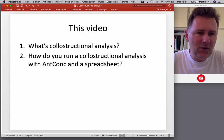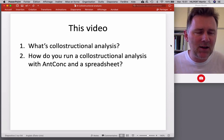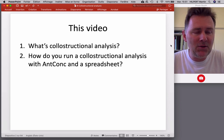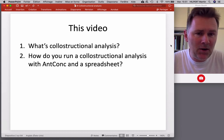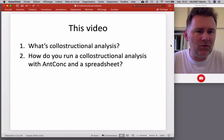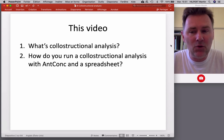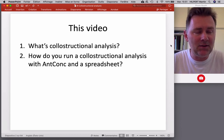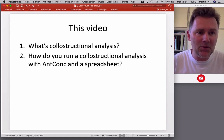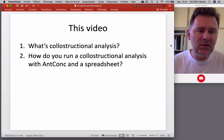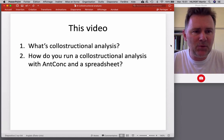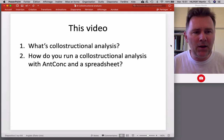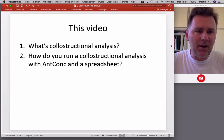There are two parts to this video. In the first part I'll talk about what collostructional analysis actually is, how it works, the kinds of phenomena that you can study with it, and the theoretical thinking on which it is based. Then in the second part we'll walk through the actual steps of running a collostructional analysis with the help of a concordancer such as AntConc and a spreadsheet software such as Excel.